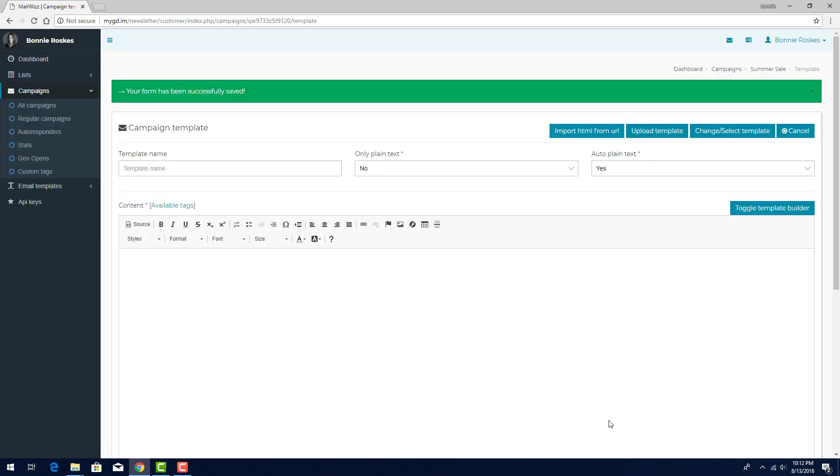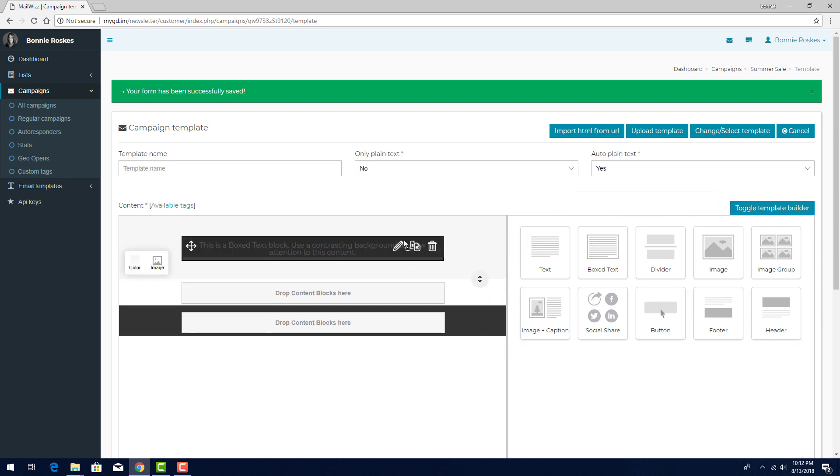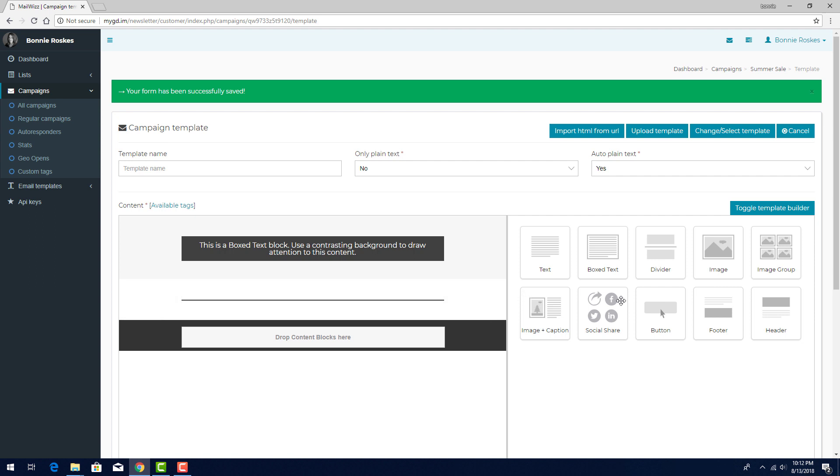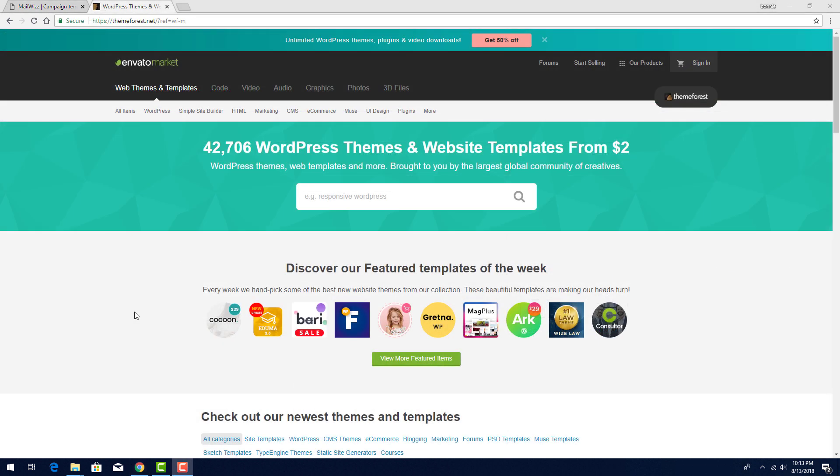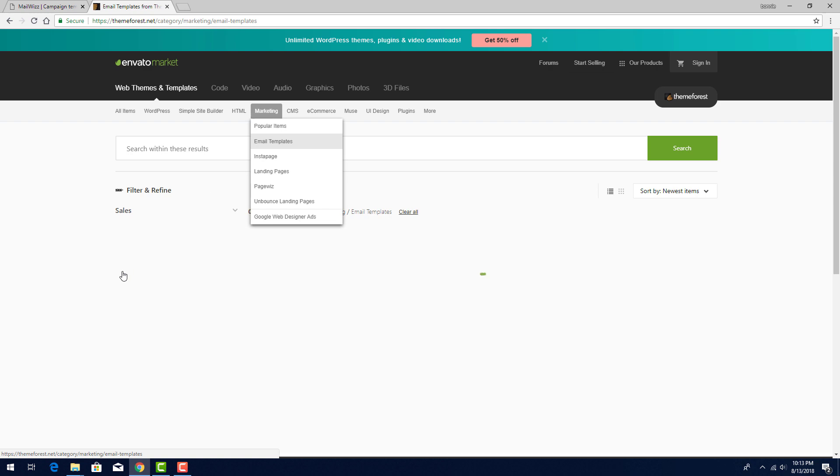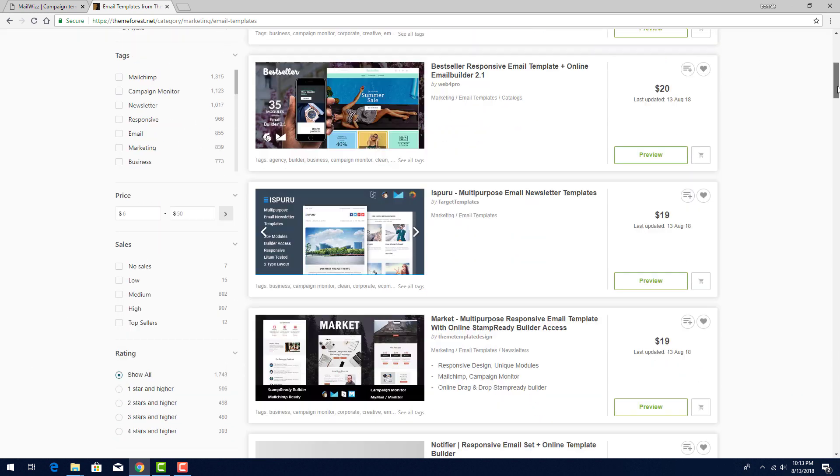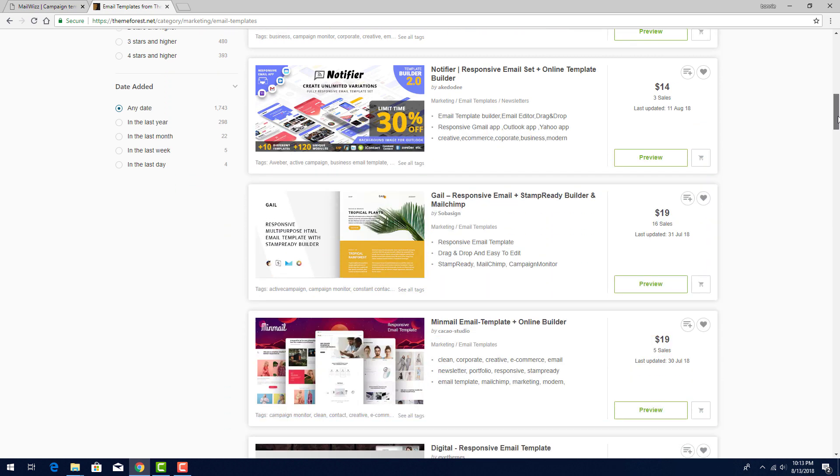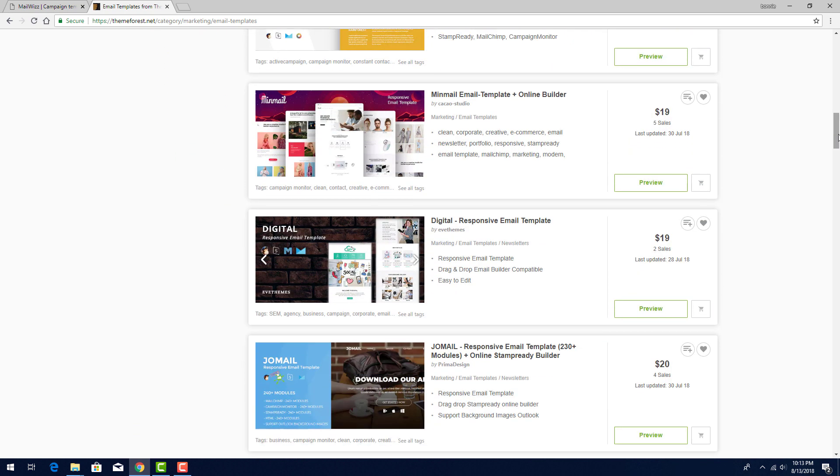It's possible to create email templates from within MailWiz, though the options here are rather basic. If I want to create a relatively simple email, I can toggle the Template Builder to see the default blocks provided by MailWiz. I can drag blocks from right to left and edit them in the space on the left. For emails with more robust options and features, we recommend getting professionally developed templates from a site such as ThemeForest.net. To see some examples in ThemeForest, go to Marketing Email Templates to see hundreds of options in a variety of categories, such as newsletters or catalogs. Anything you purchase here can be downloaded as a zip file and imported into MailWiz.